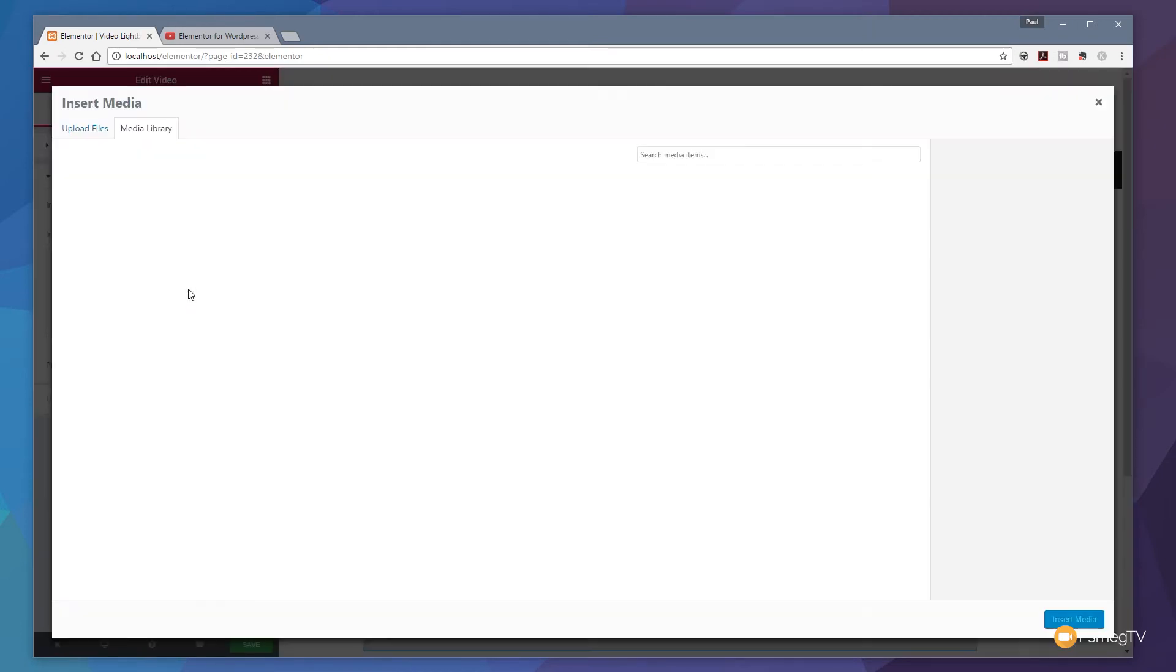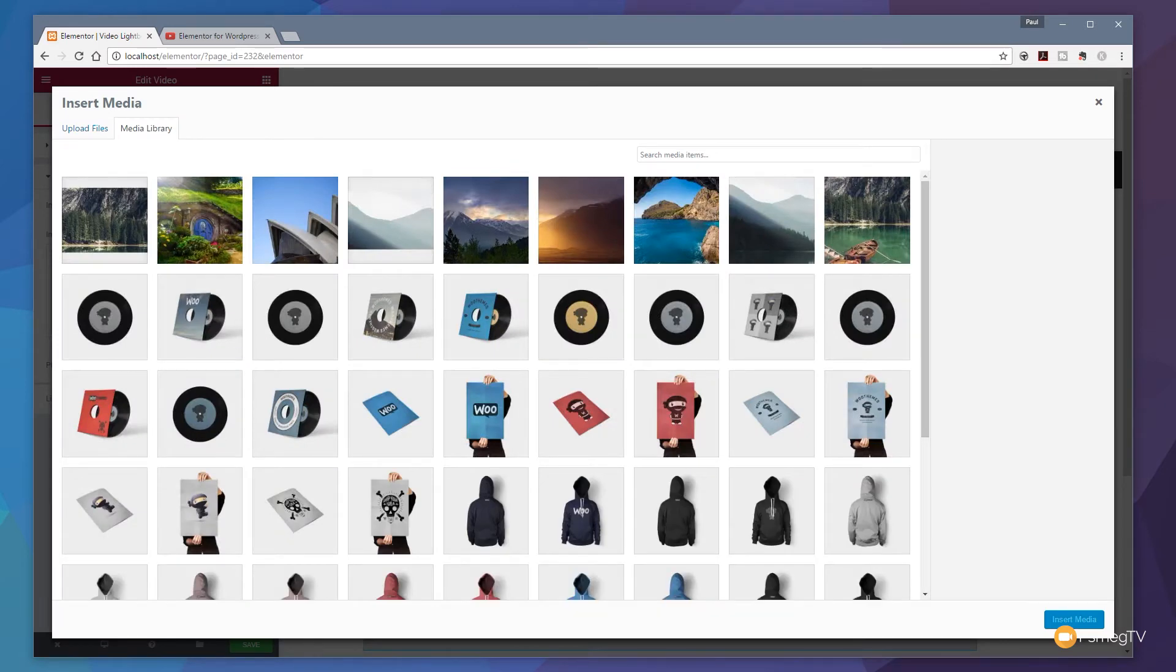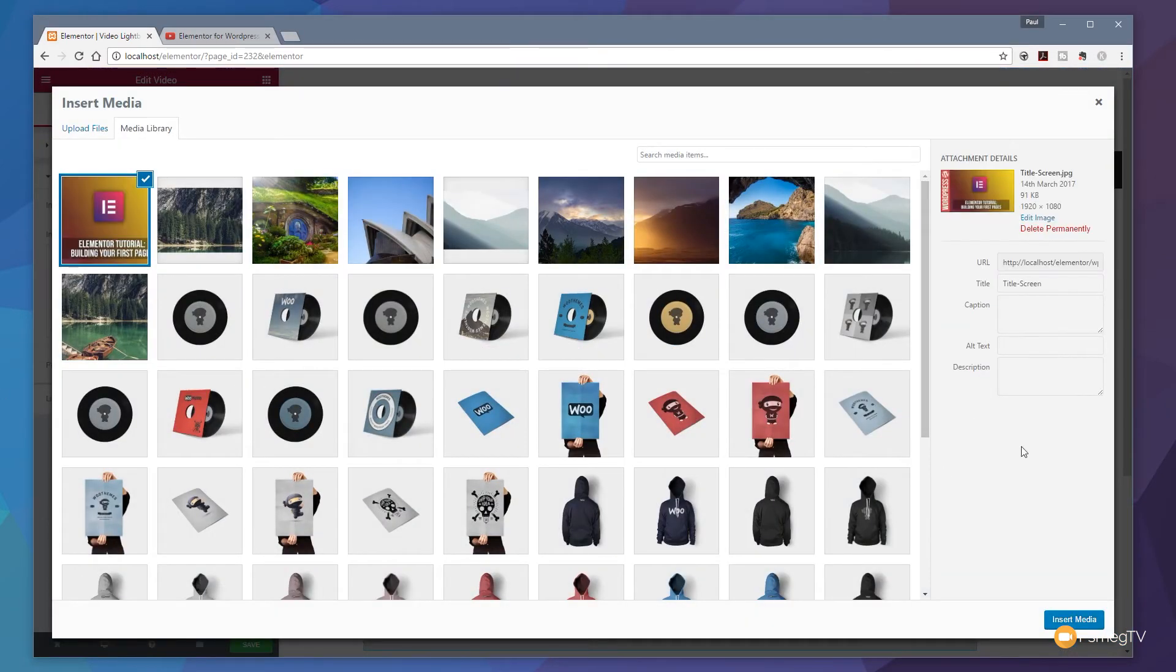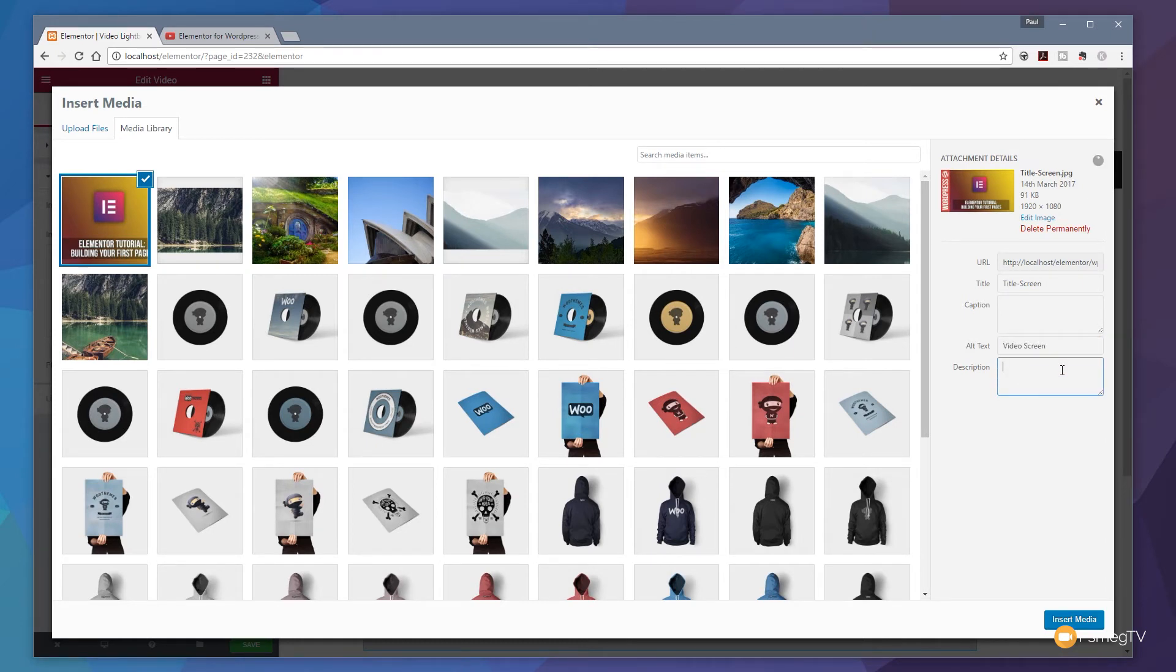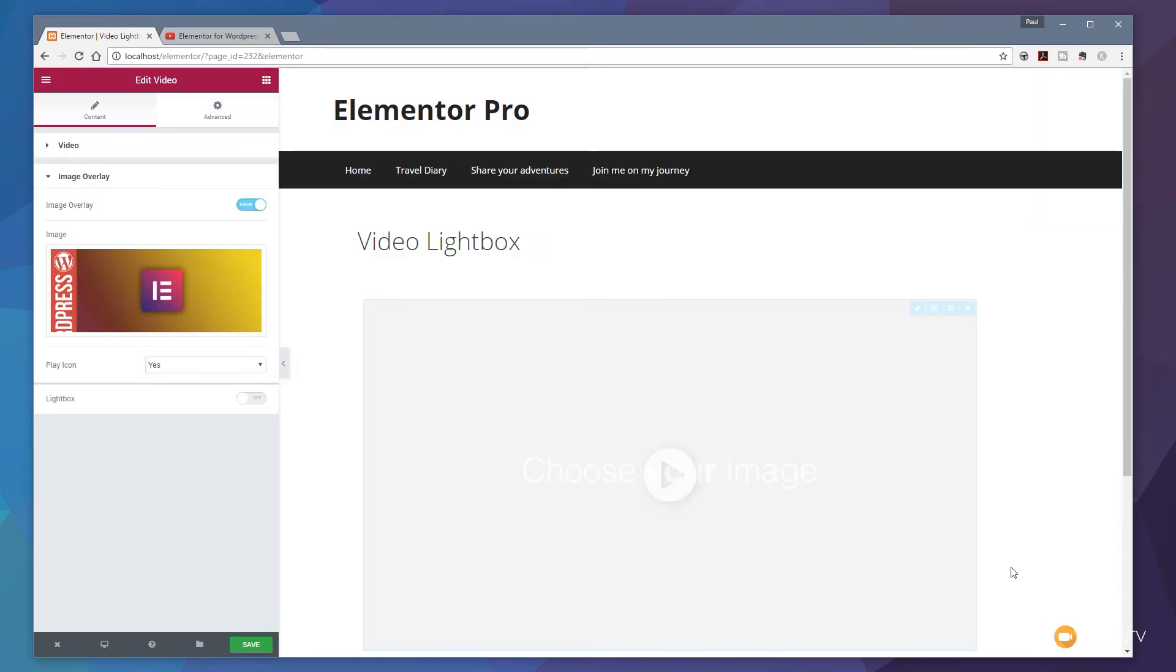So what I'm going to do is come over and choose an image. Now I've got one that I've already created for this video so I just drag that up and drop it on there and we'll just give that an alt tag of video screen and then we insert that media. So that then puts the placeholder that I want to work with in there.